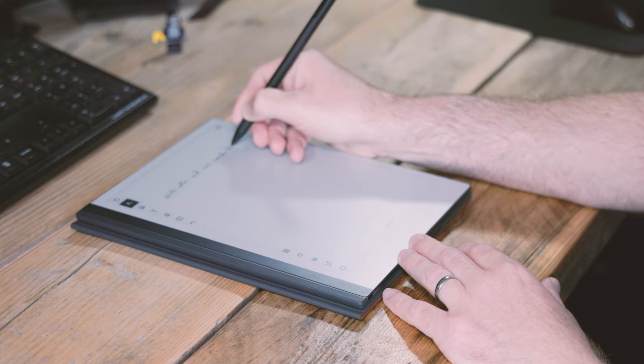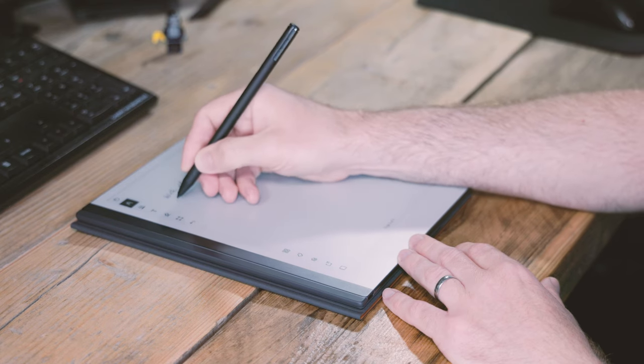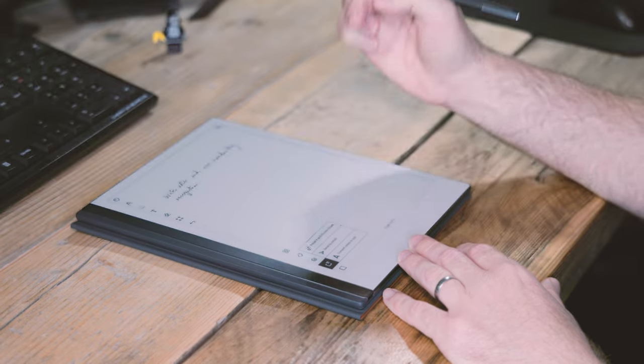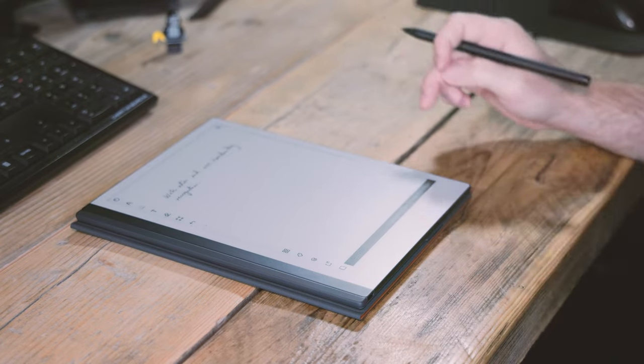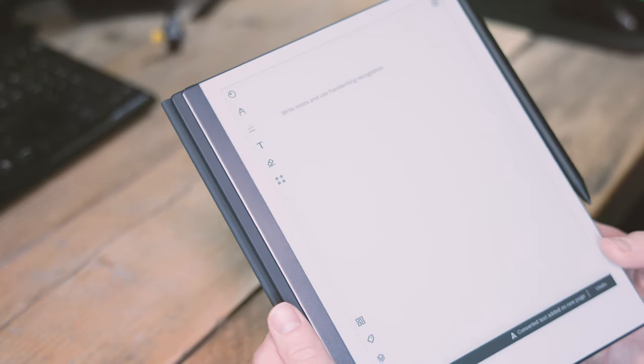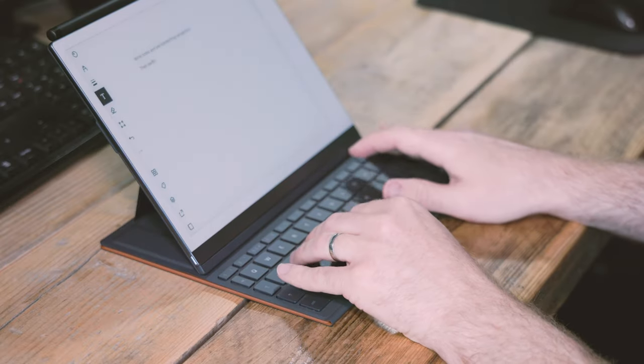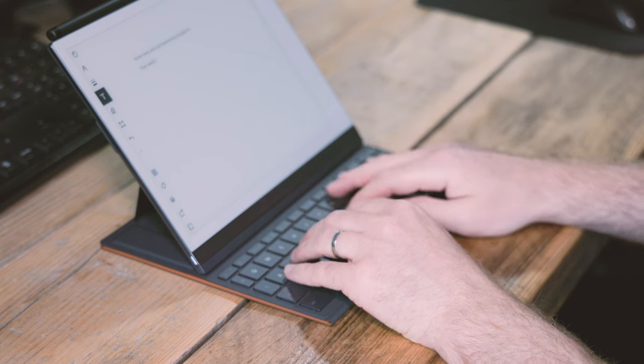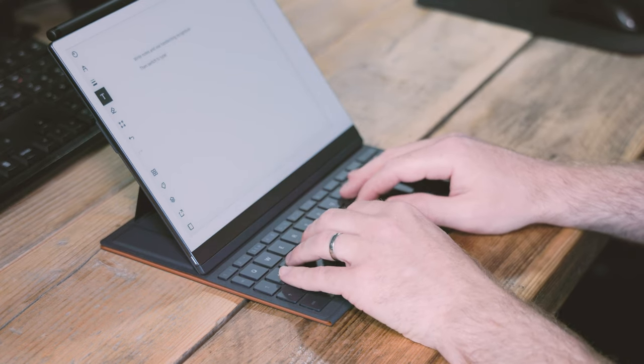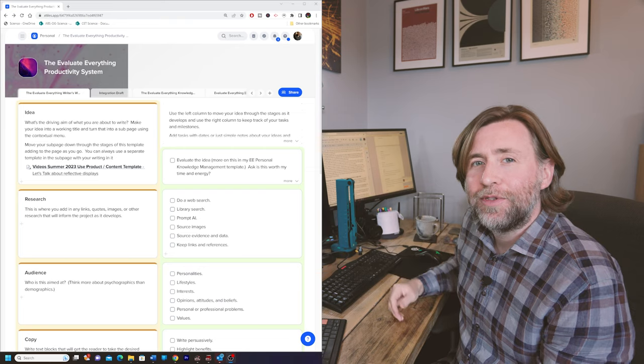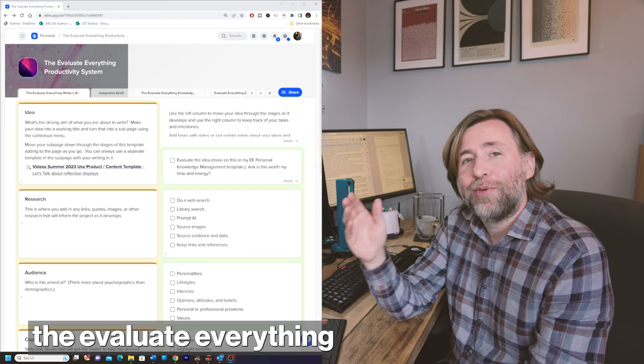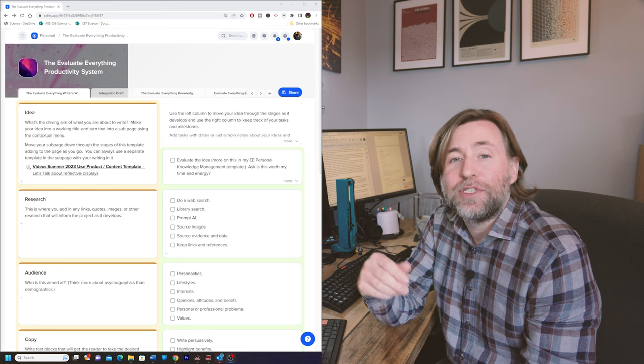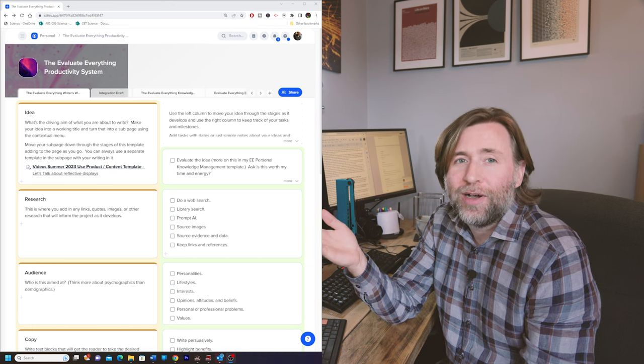The great thing is that the handwritten content on the ink tablet can be quickly and accurately digitized and then can be moved forward to the editing process much more quickly, whereas when I was writing in small notebooks, you'd have to go ahead and type that up afterwards. Today I'm going to share with you the Evaluate Everything writer's workspace.